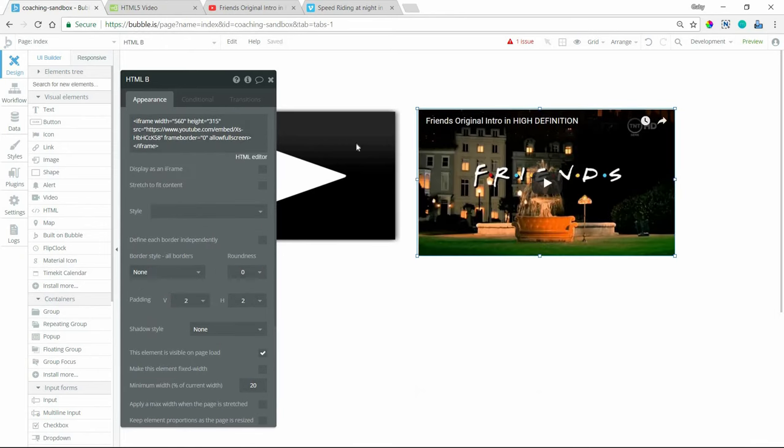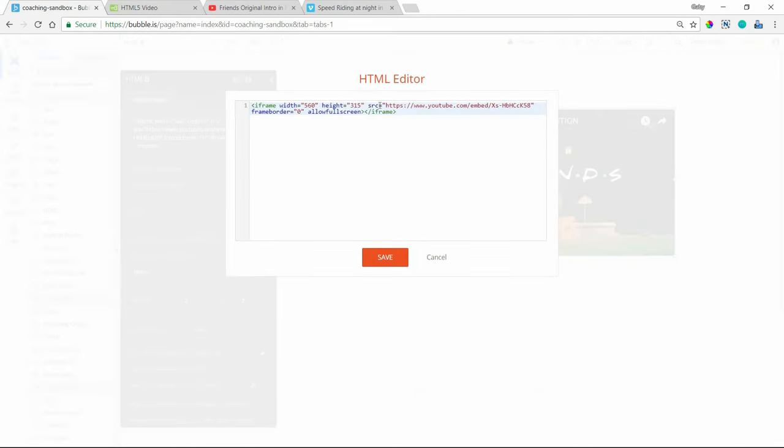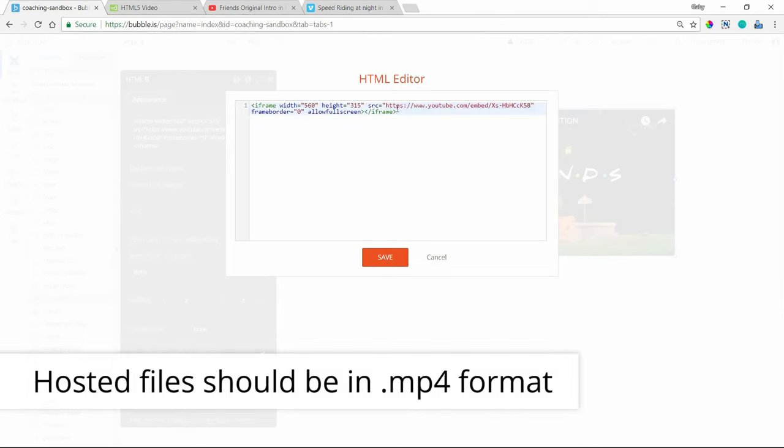Other pieces for this code here, we've got the source of the video. So you can see that I've actually got my YouTube embed URL there. But this can also be a file that's saved to my Bubble database. Maybe it's a file field or a Dropbox URL.